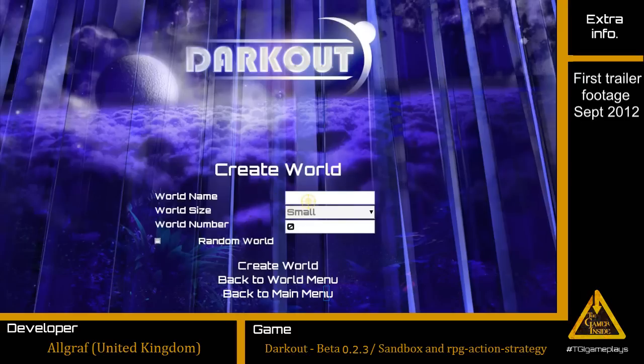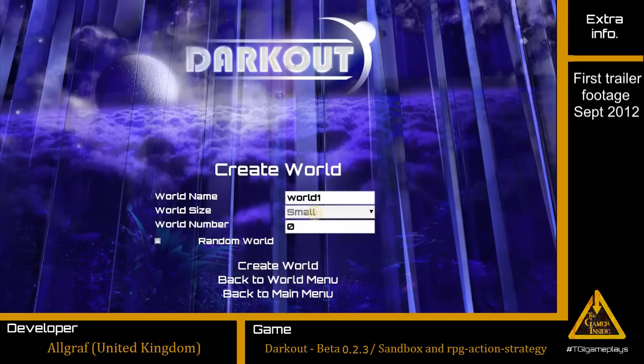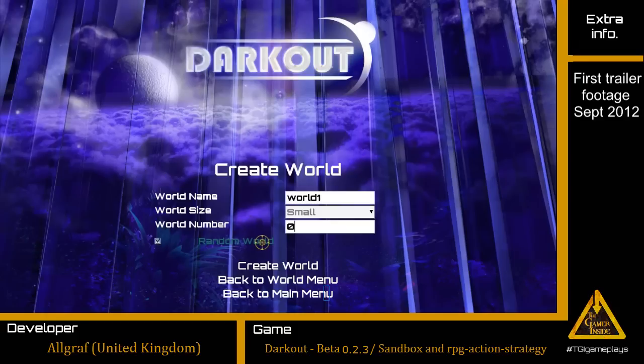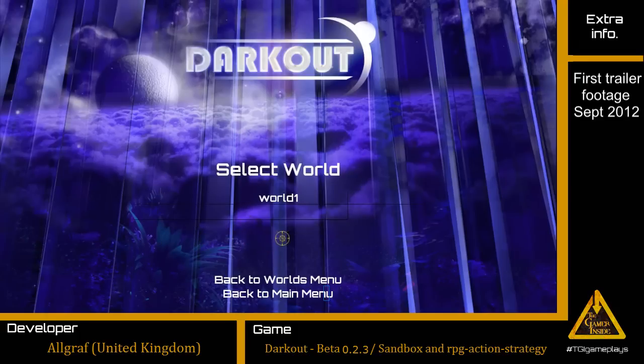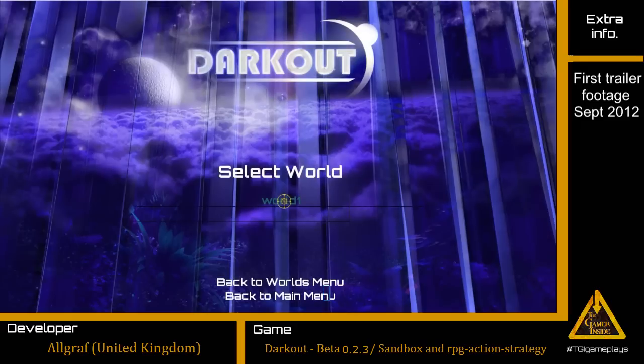We will name the world and then also we can choose the size. And the world number is kind of a seed number we give to the game to generate a unique world so everybody who introduces the same number will get the same world as we are getting. With this world number 1 that's randomly generated and let the game surprise us.